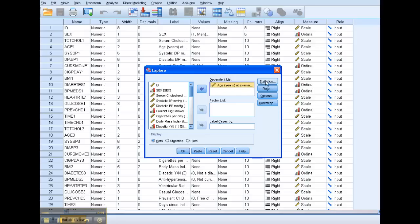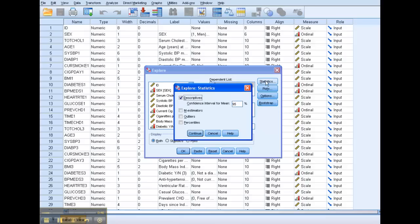But first, let's just do it simply. So click on Statistics. Well, Descriptives is already checked, and it's going to give me my descriptive statistics. I also want to check Outliers, because that's important.